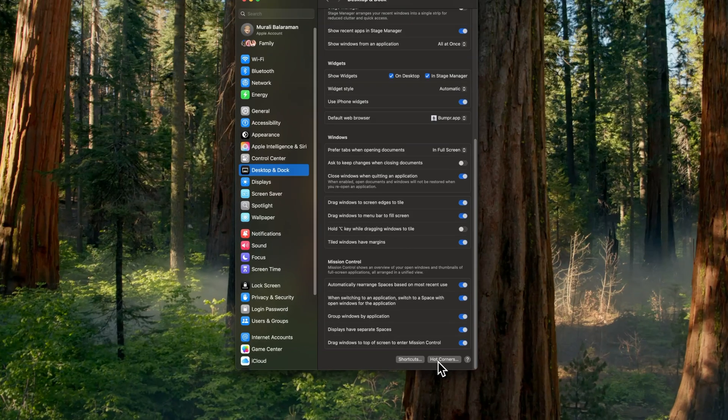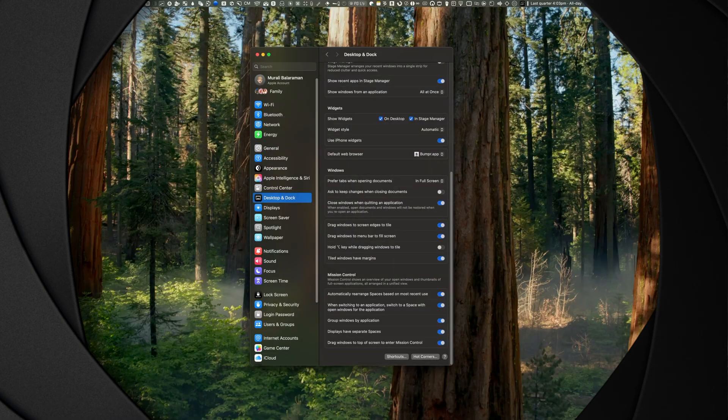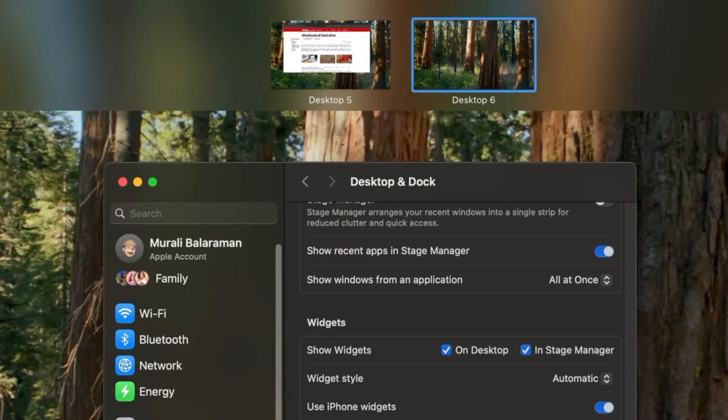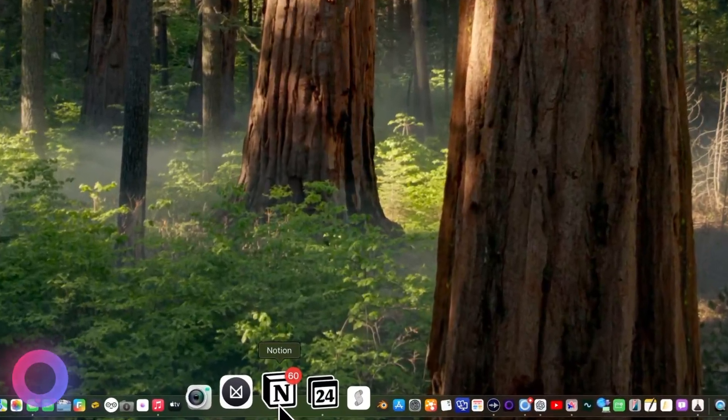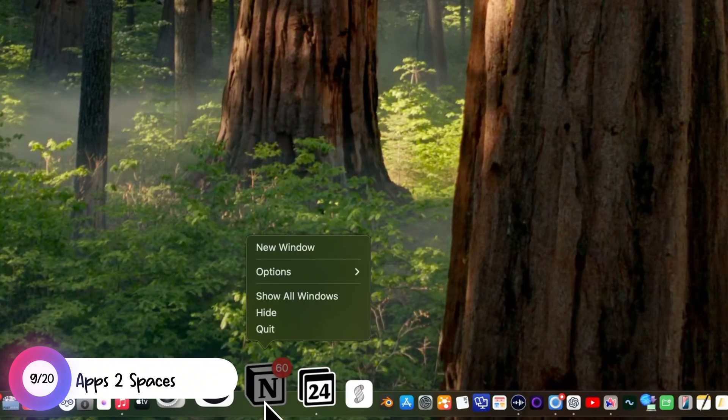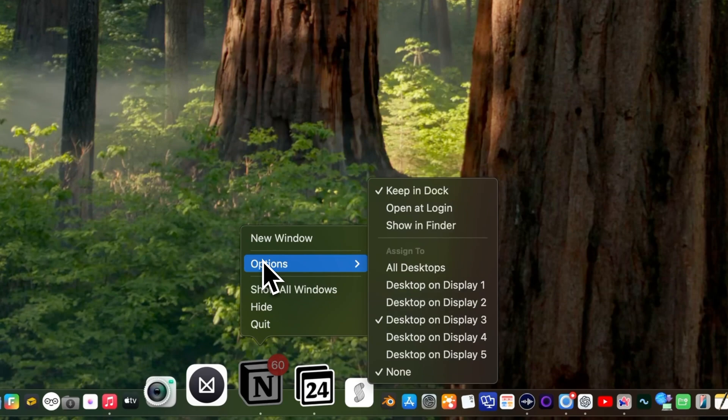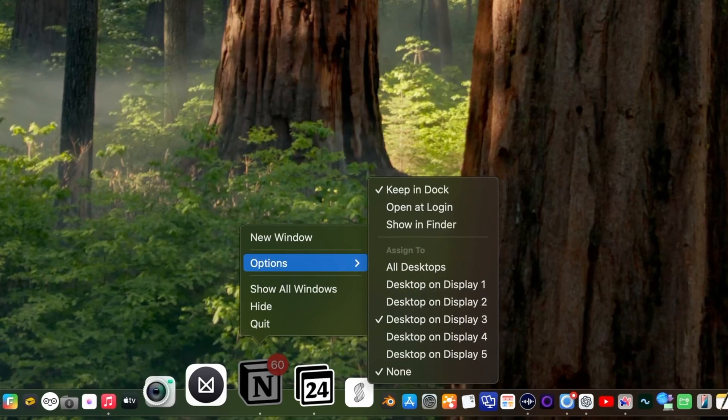You can also set Hot Corners. I used the top right-hand corner. When you bring up Mission Control, you'll see the desktop number above by right-clicking the app on the dock and selecting the desired space. You can also assign an app to a specific space.